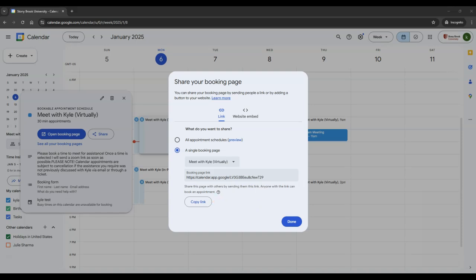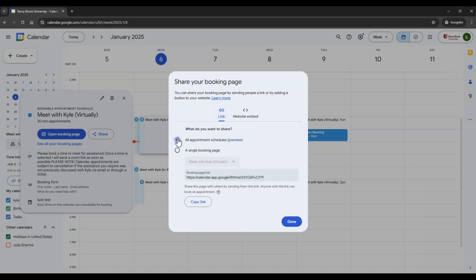If you have multiple booking pages that you wish to send at once, you can choose Share All Appointment Schedules, and then you can copy a link to send to others.